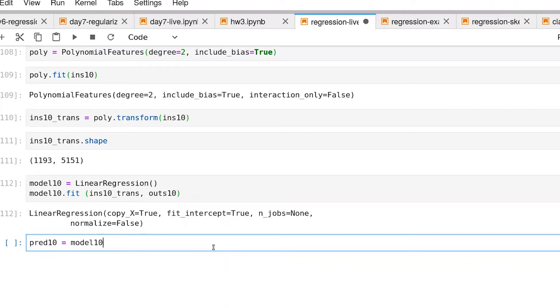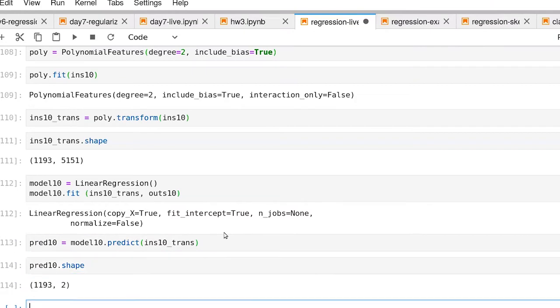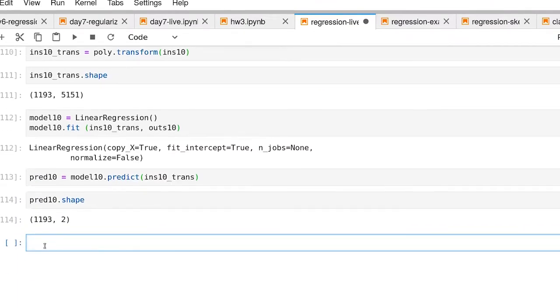Let's pass that same set of features through to make a prediction. Let's look at the shape of that prediction. We're back to samples by two columns, so again our shoulder and our elbow.